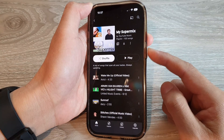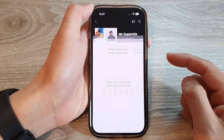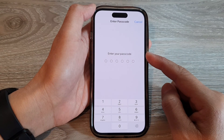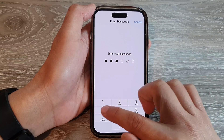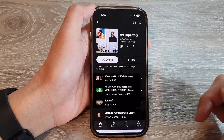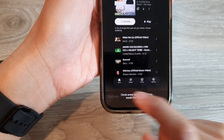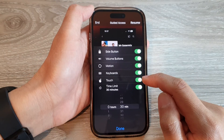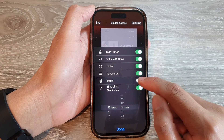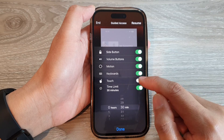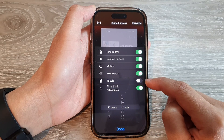Then we're going to triple click on the side button again — one, two, three. Now put in your Guided Access passcode if you use one. Next, tap on the options button at the bottom. In here, tap on the touch toggle button to turn it on or off. At the moment, I have disabled touch.